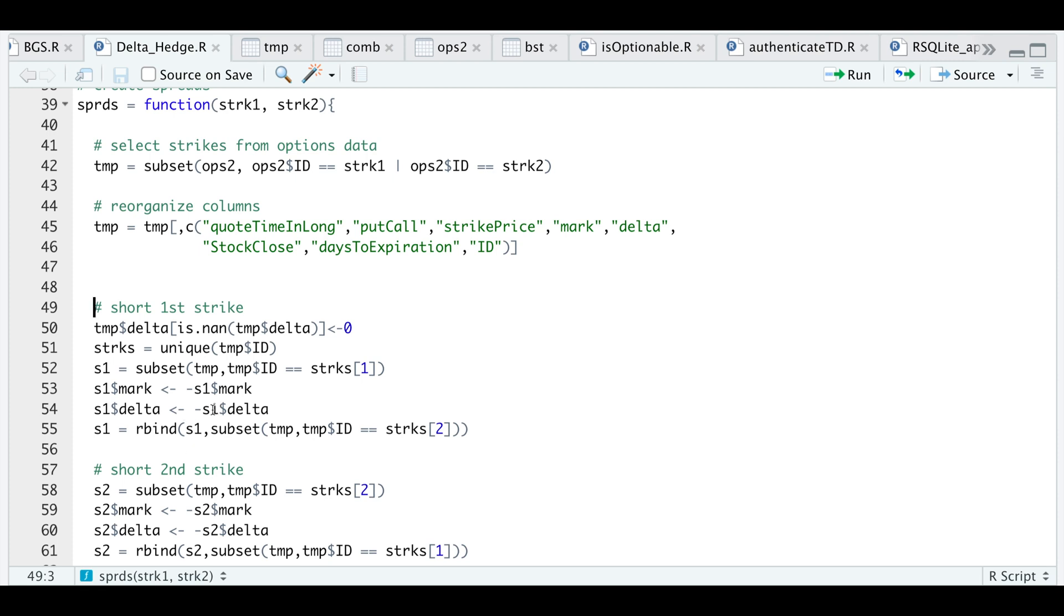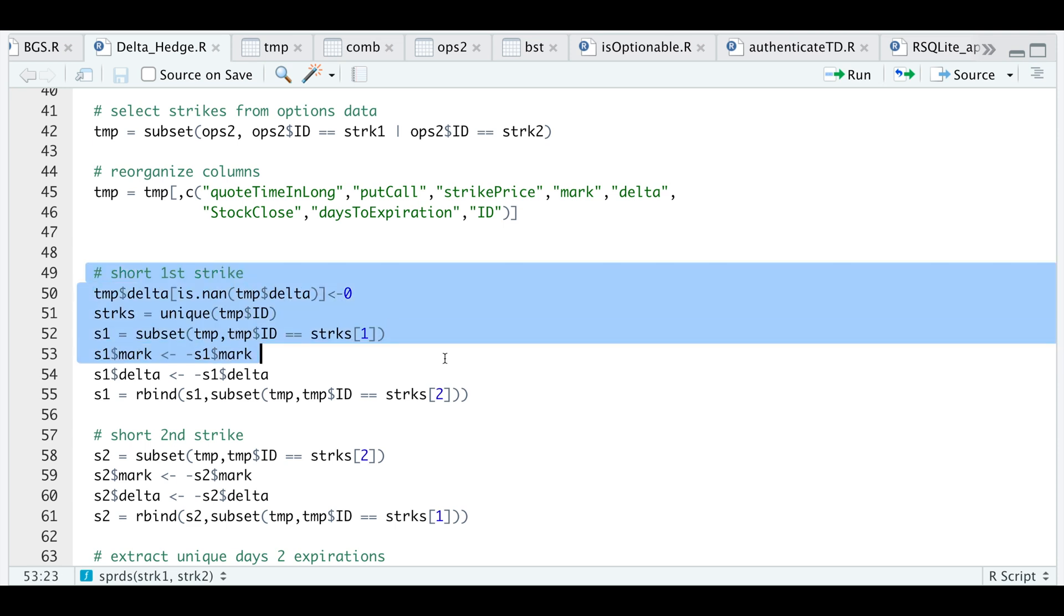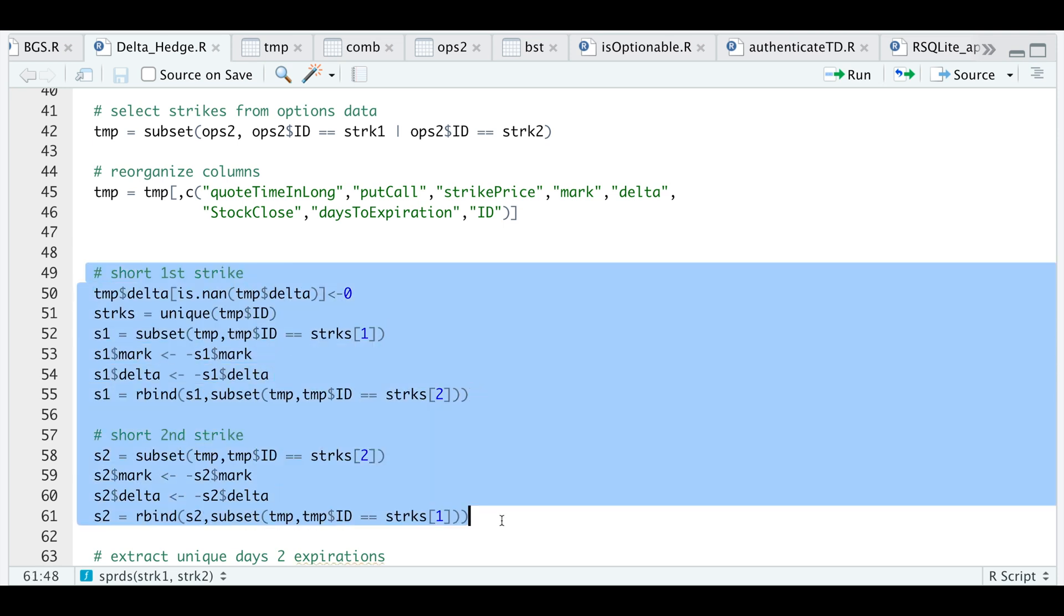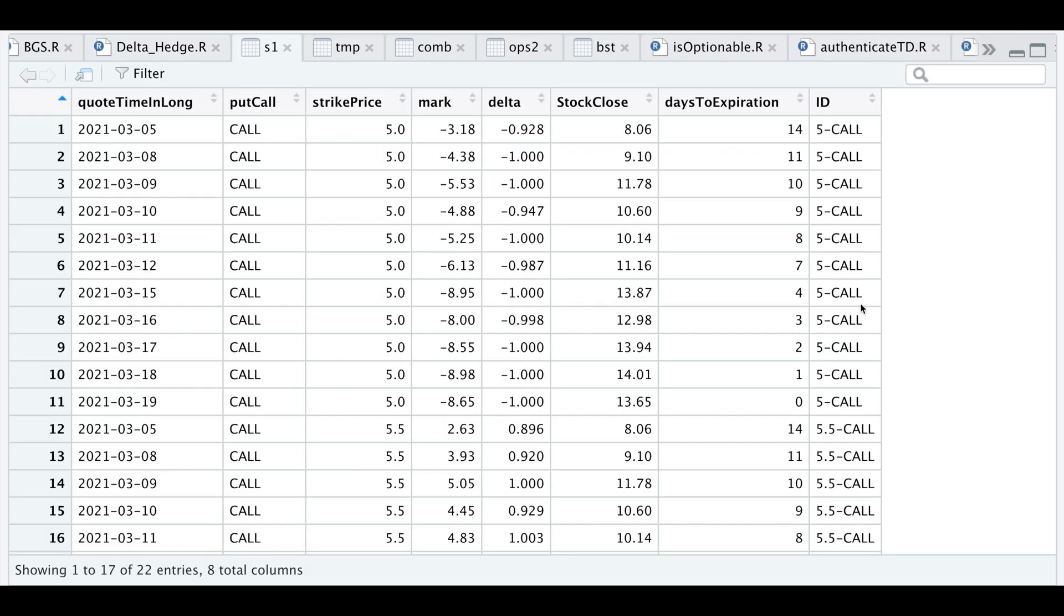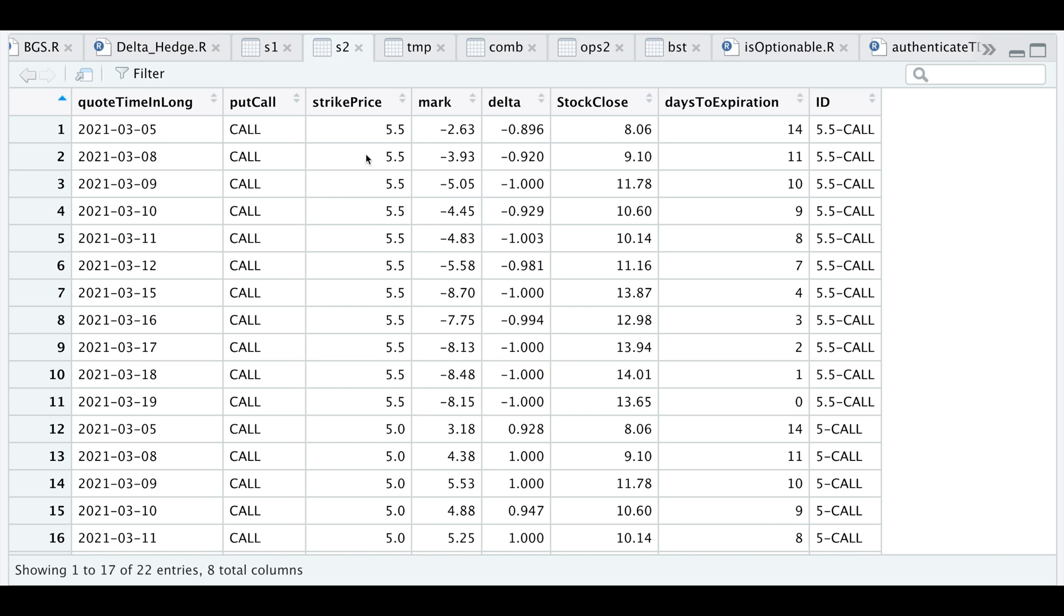If we're short a put the delta is automatically negative, but if we short it then it becomes positive. I'm going to run these two blocks. If we're short the first strike that'll be assigned into S1, and if we're short the second strike it'll be S2. Here we're short the five dollar strike so we have a negative price showing we are collecting the premium, and since this is a call and we're short then the delta is negative. In S2 the 5.5 dollar strike is being shorted and the five dollar strike is being longed.